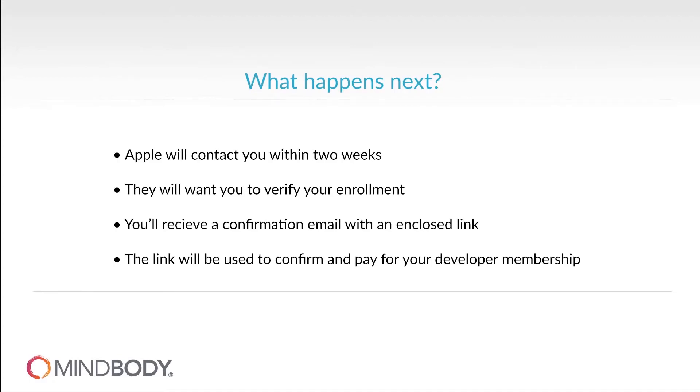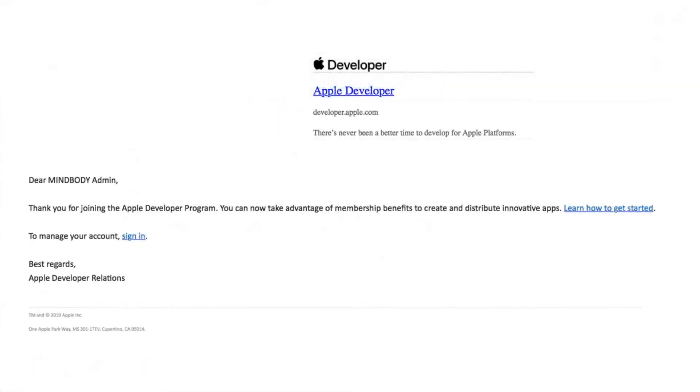You'll have enrolled successfully in the Apple Developer program once you see the Thank You screen. You'll receive a welcome email and a payment confirmation email from Apple soon after.